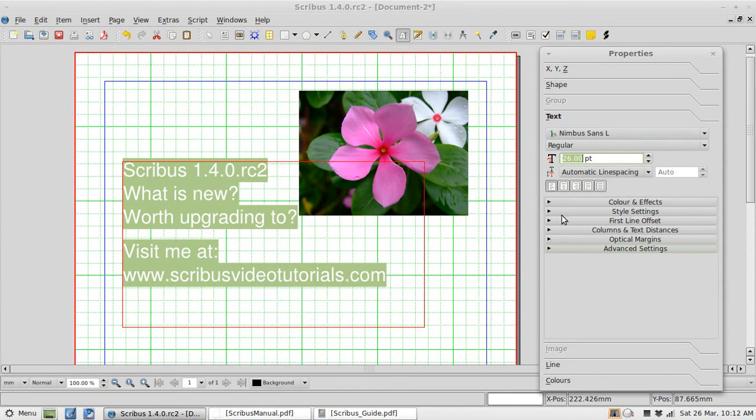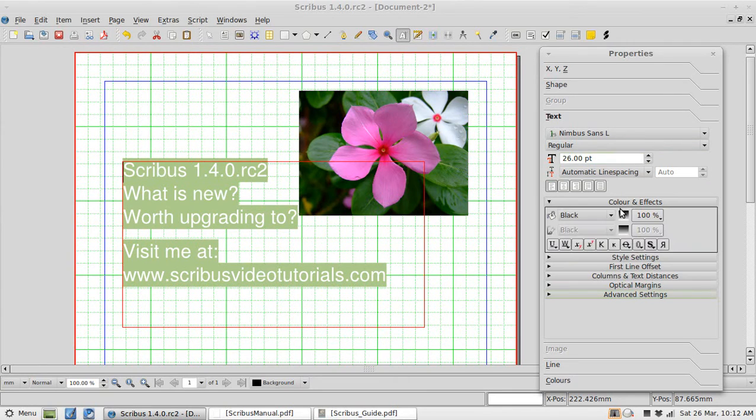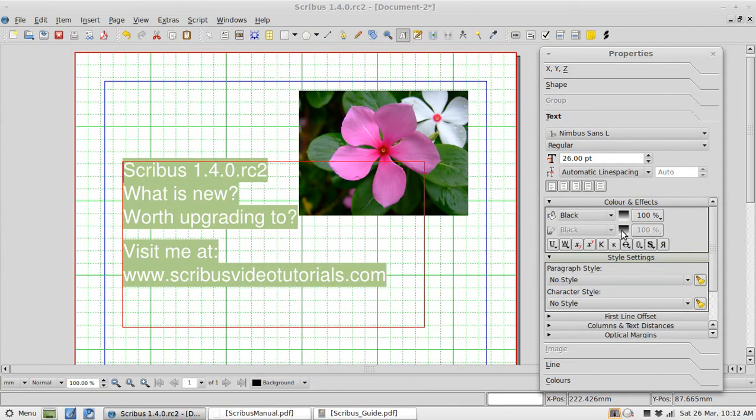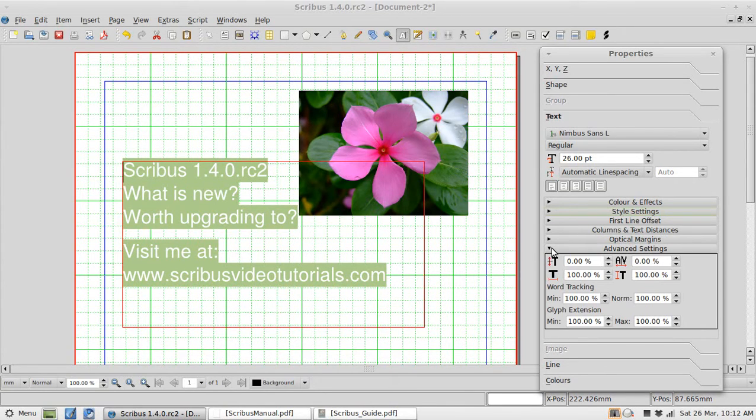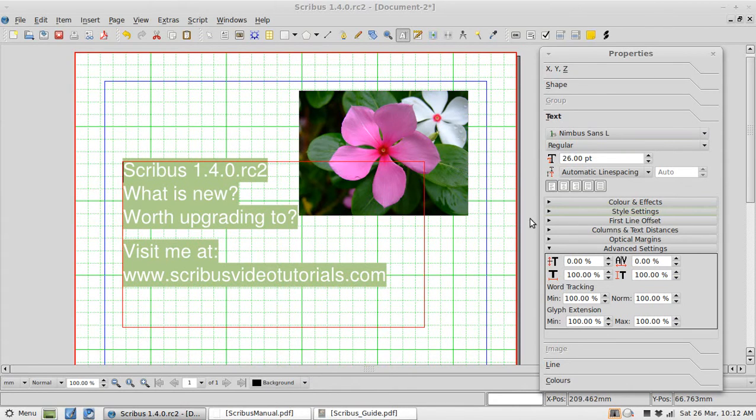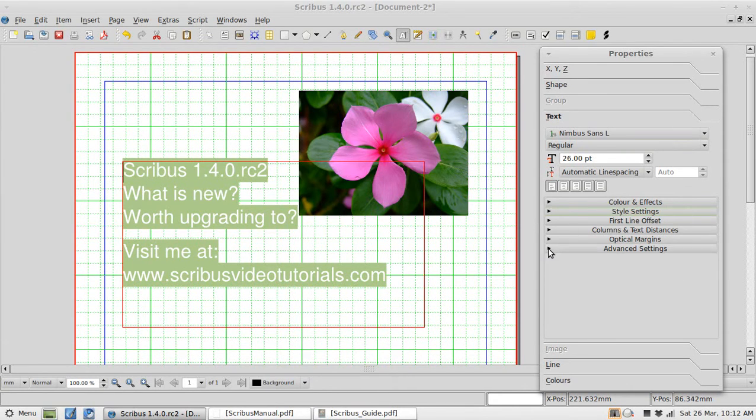You've also got access to a huge amount of properties here. Colors and effects. Style settings. In these pop out dialogs. You can change everything pretty much from here. So I think that is a great improvement on how we can edit text through the properties dialog here.